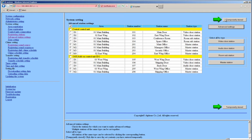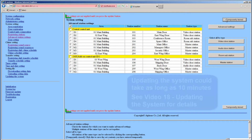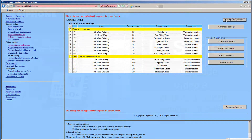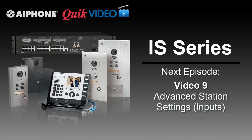When done making your changes, click the Temporarily Stored button. If everything is correct, you will see a red message displayed at the top and bottom of the screen letting you know that the changes will not occur until the system is updated. After temporarily storing your settings, you can either update the system or go on to the next video in this series.